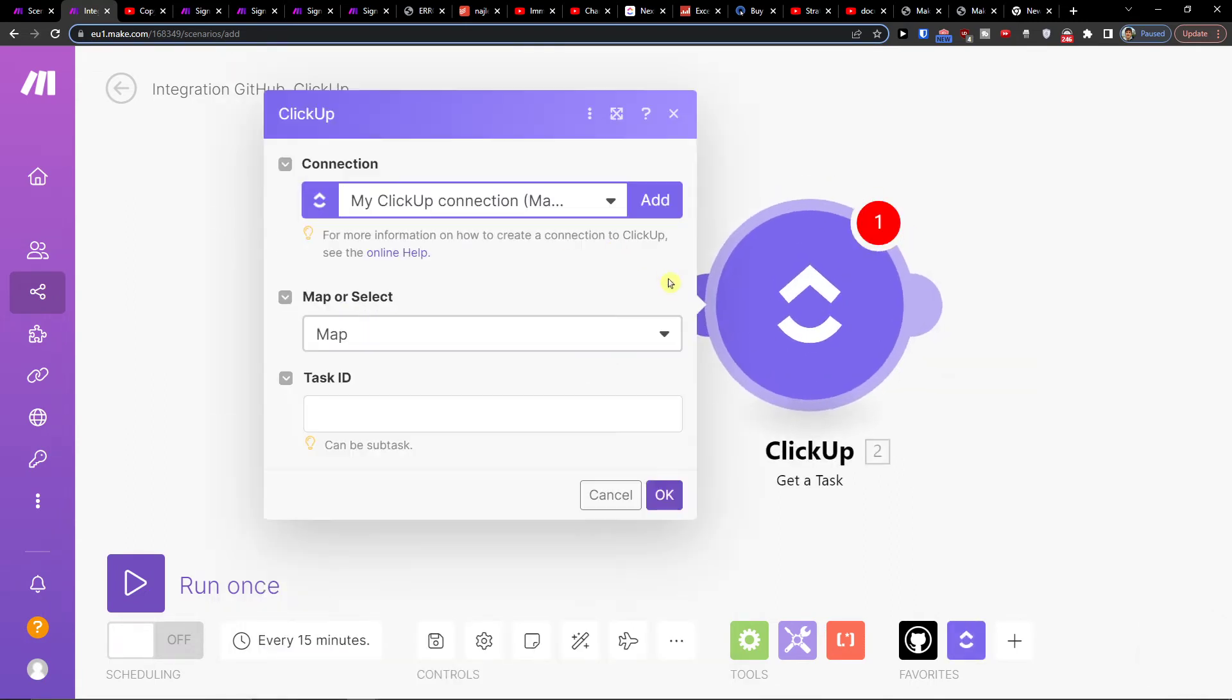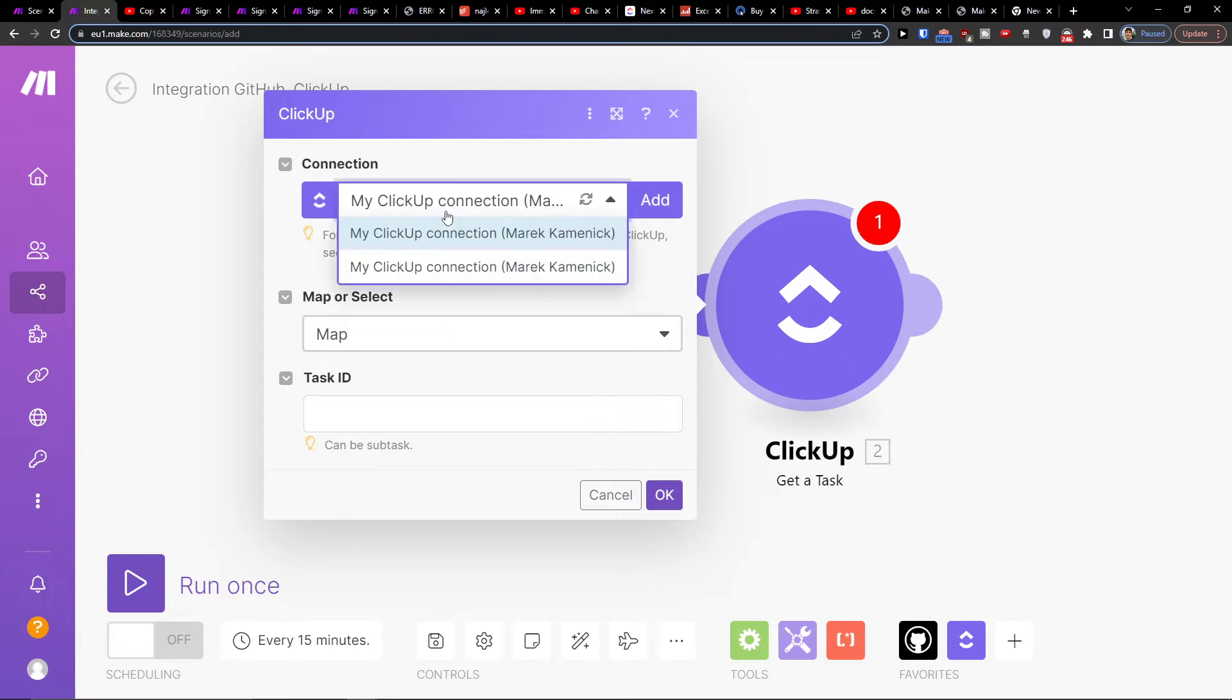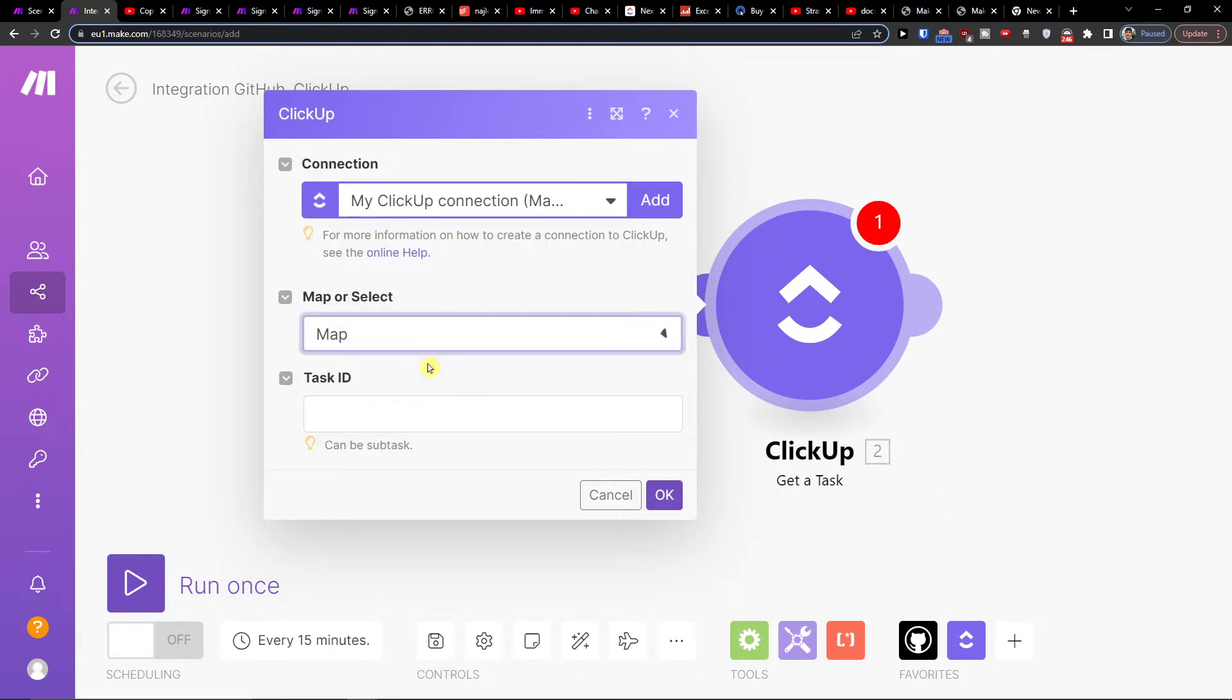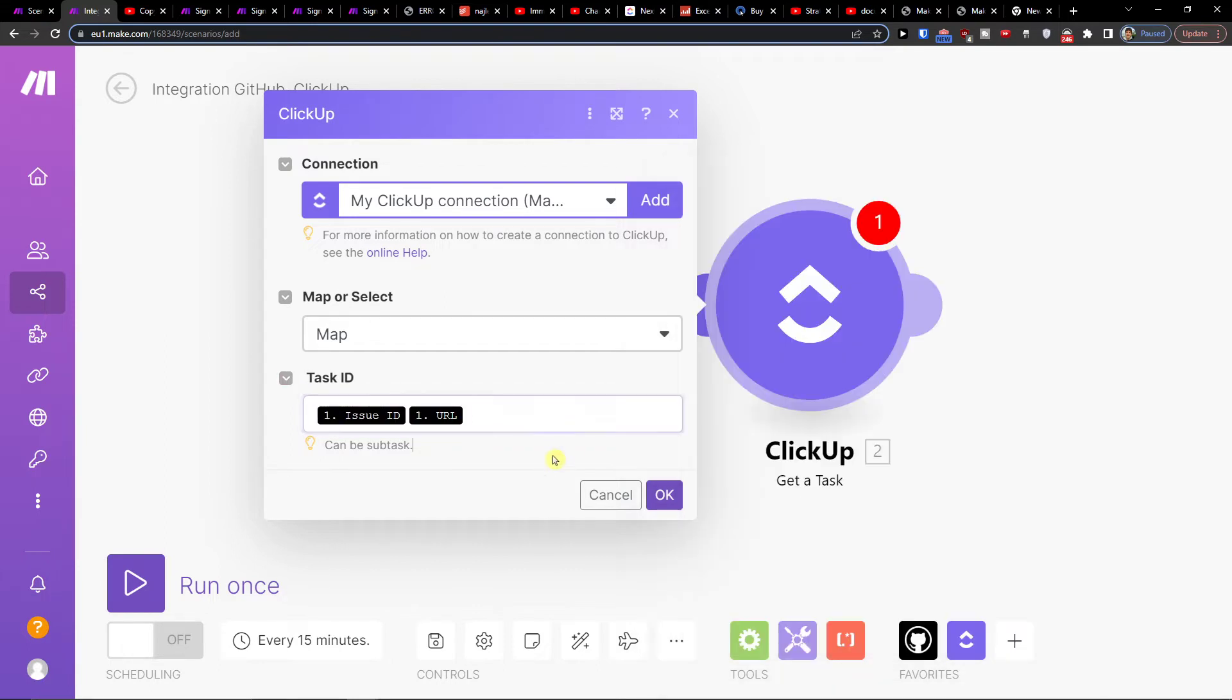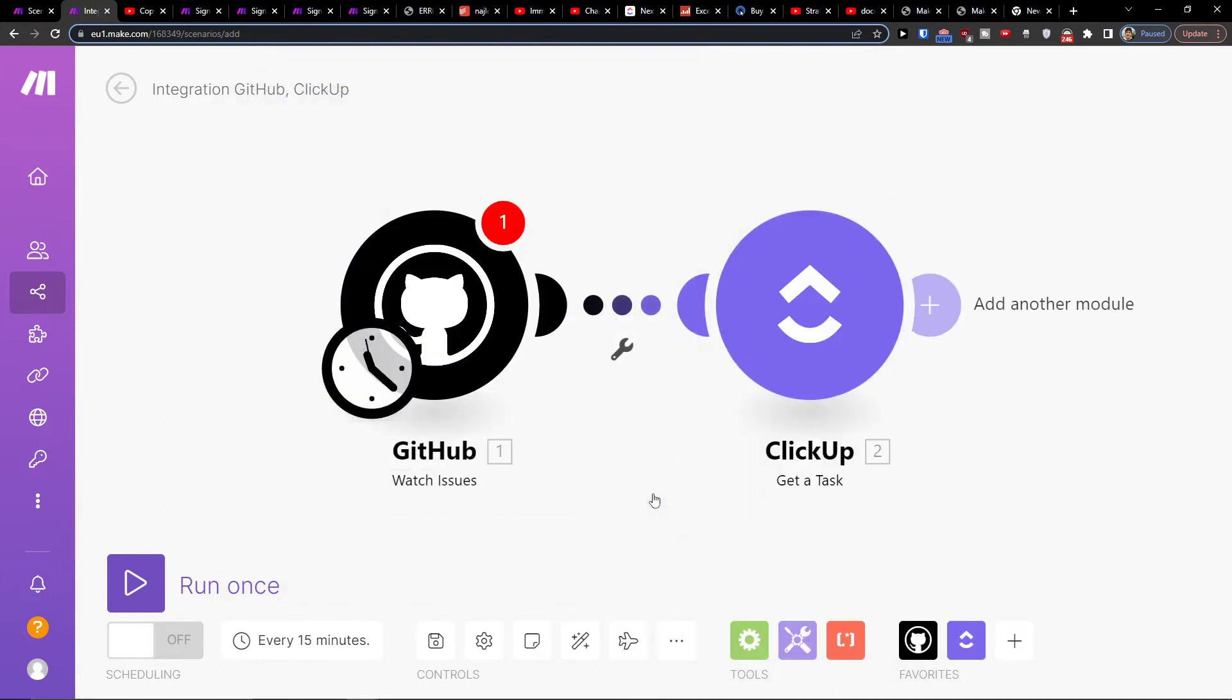You can always write to make.com customer support if you have any problems with your scenario—they'll be helpful. Connection here, okay. Then I can have the map here and task ID, so issue ID and URL, and I would press okay.